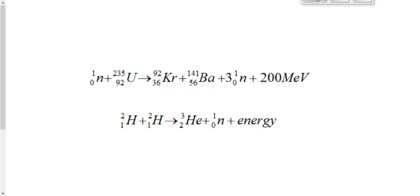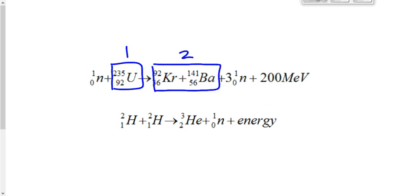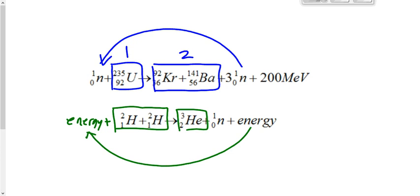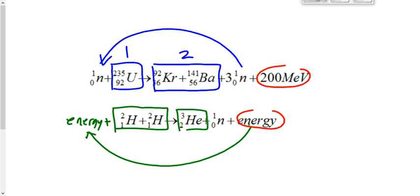To summarize: nuclear fission is when one heavy nucleus becomes two lighter nuclei, caused by a neutron and sustained by more neutrons. Nuclear fusion is when two lighter nuclei fuse to form one heavy nucleus, caused by pumping in energy to overcome the repulsive force and sustained by more energy feeding back as the reactant.